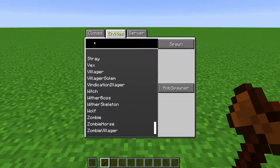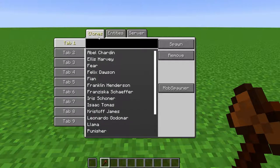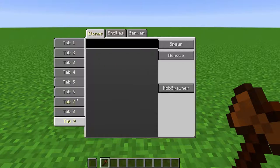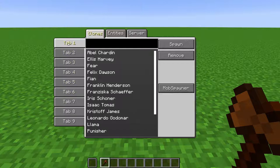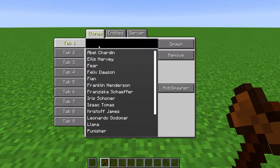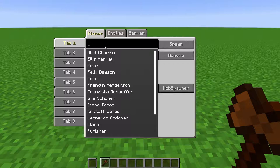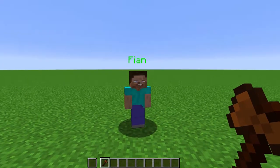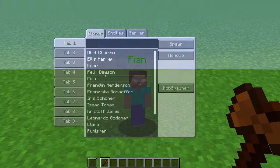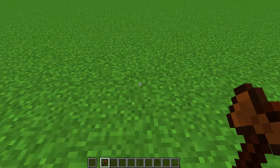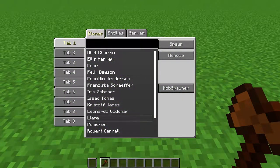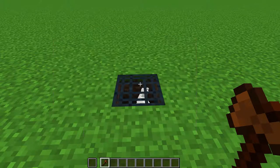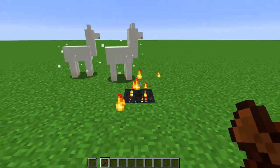Let's go to the Client Clones. Here are where the saved clones will show up. You can see that we have tabs here. These are just for organization. You get 9 tabs, but there is no limit to how many clones can be in a tab. Up here, we have a search bar. If you have a lot of clones, you can type the name here, and it will narrow down the list. Click on a clone, and then on the right here, we have Spawn, which will create the clone on the block you selected. Remove, which will delete the clone from the list. And Mob Spawner, which will create a spawner for that clone.